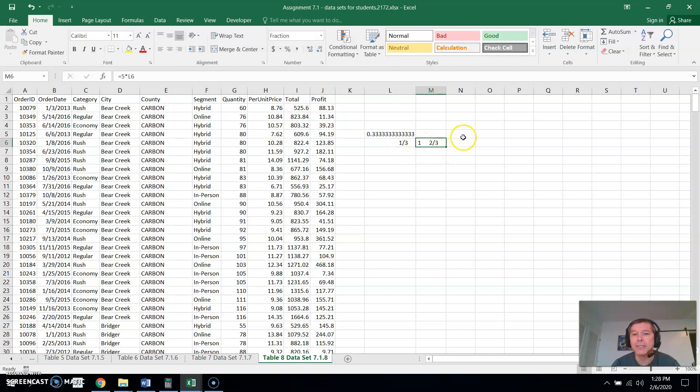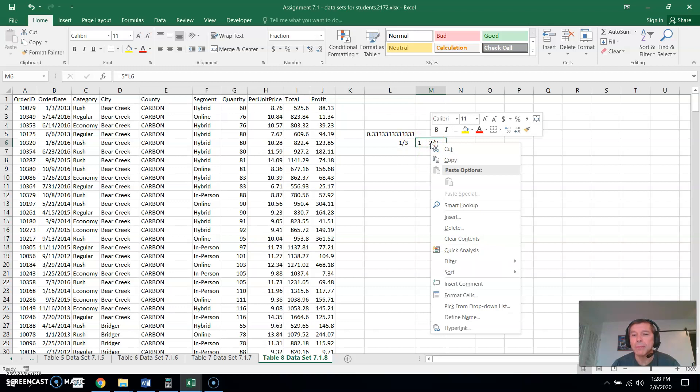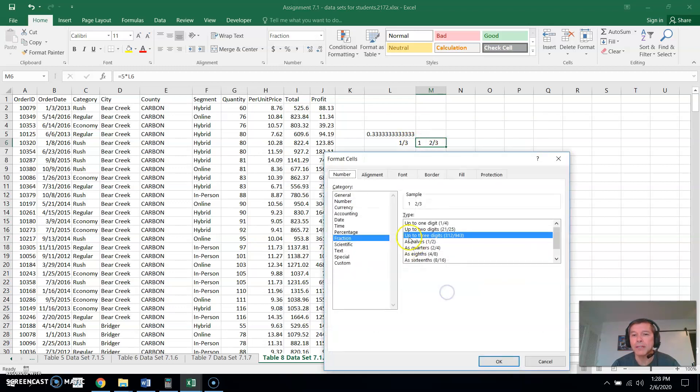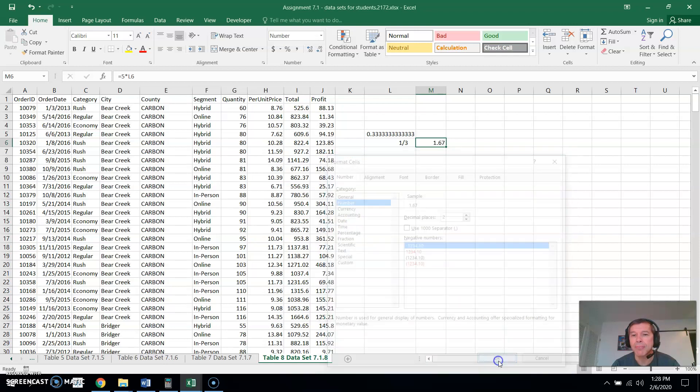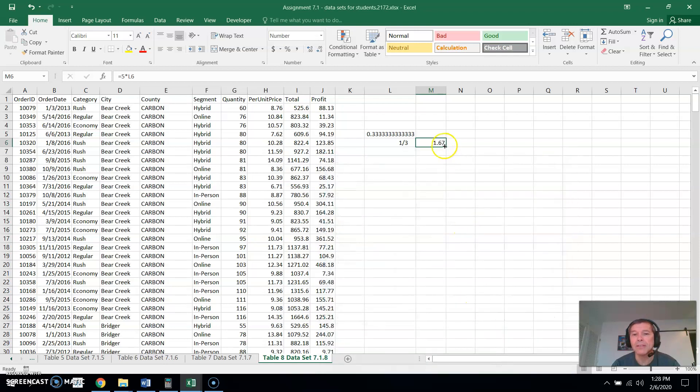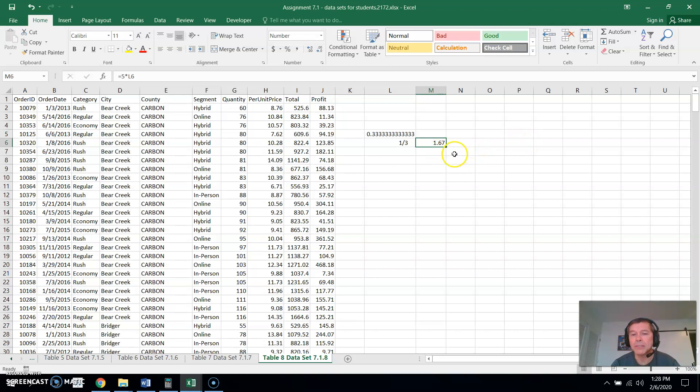Now if you don't like it written like this, one and two thirds, we can right mouse click again and format the cell as just a regular number like this. Again, this number isn't really one point six seven. It's one point six repeating, and you can see that by adding more digits to it. So you can see it just repeats the one point sixes.